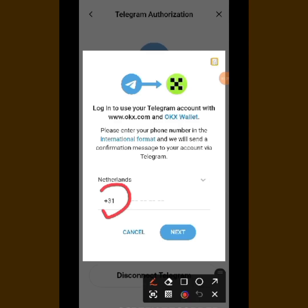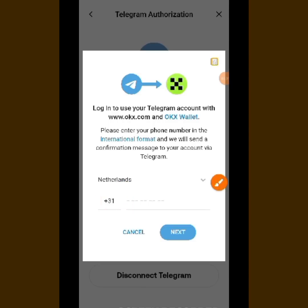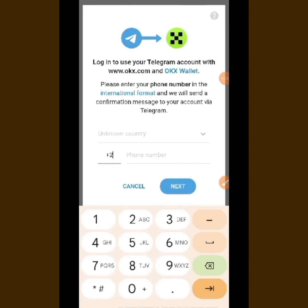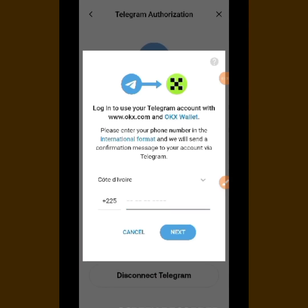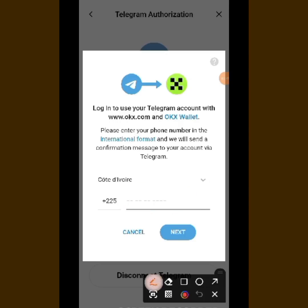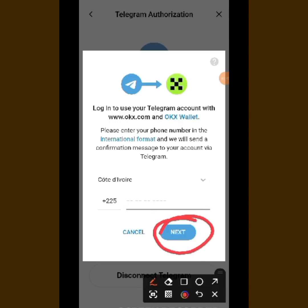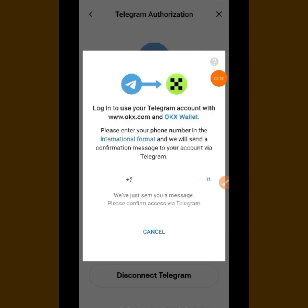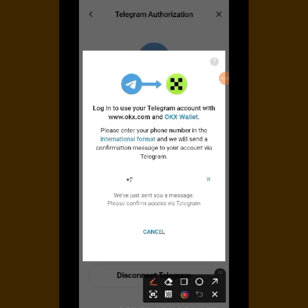They want to connect with you. The first thing to do is put in your country code — if you are in Nigeria, put the Nigeria country code. Then put in your phone number and tap on 'Next'. I've already put in my phone number. Now they say I should log in to my Telegram to get a code — they are going to send the code to my Telegram account. Let's go to Telegram.